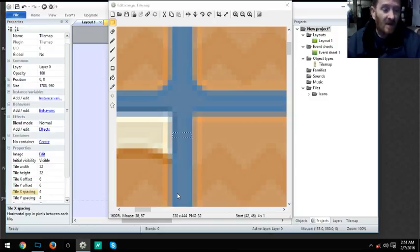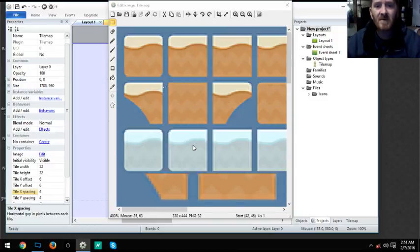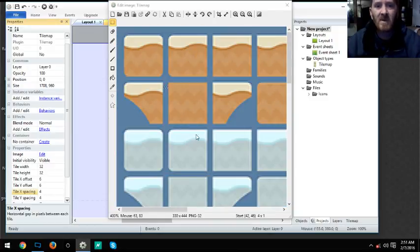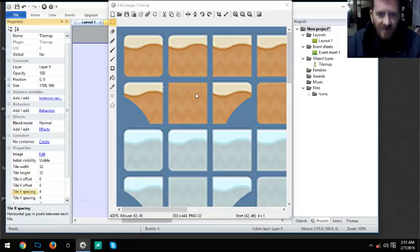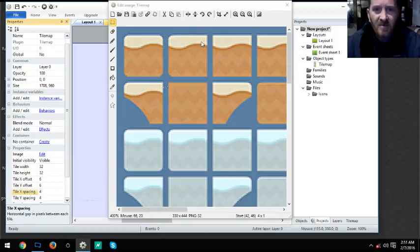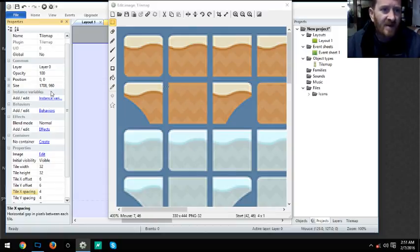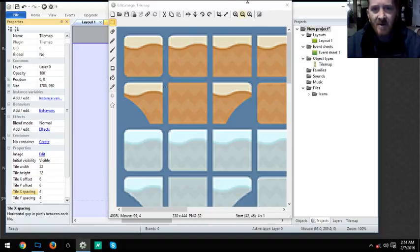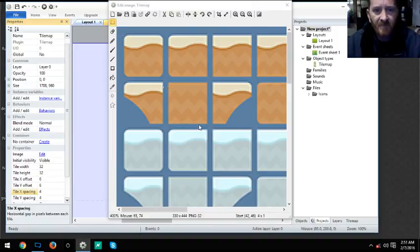Now what we need to do is scroll out, so control mouse wheel down. As you can see, now we can see our full block. What you want to do is find the block that is the most square in order to get the most accurate count on how big your tile is.